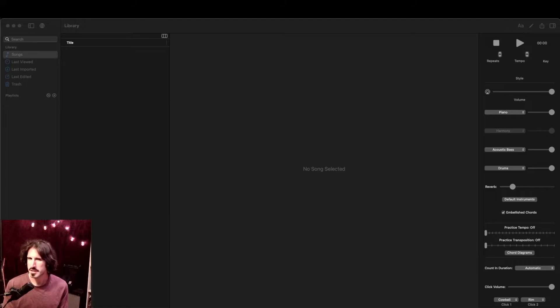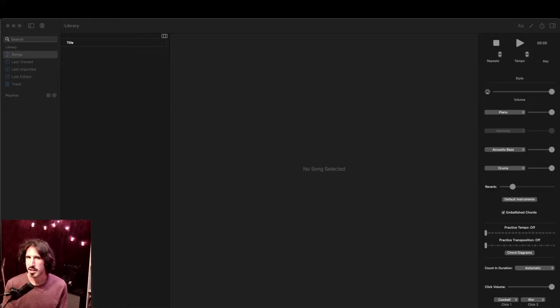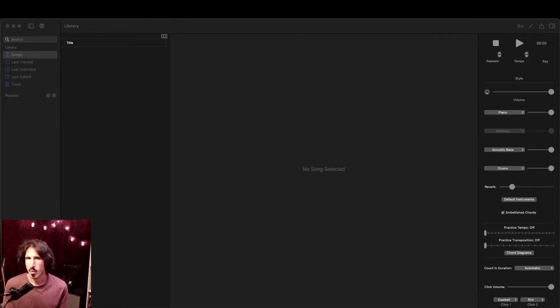While it is designed a little bit more for jazz players, as we'll see, folks interested in all kinds of music can still make good use of it. So let's get started.